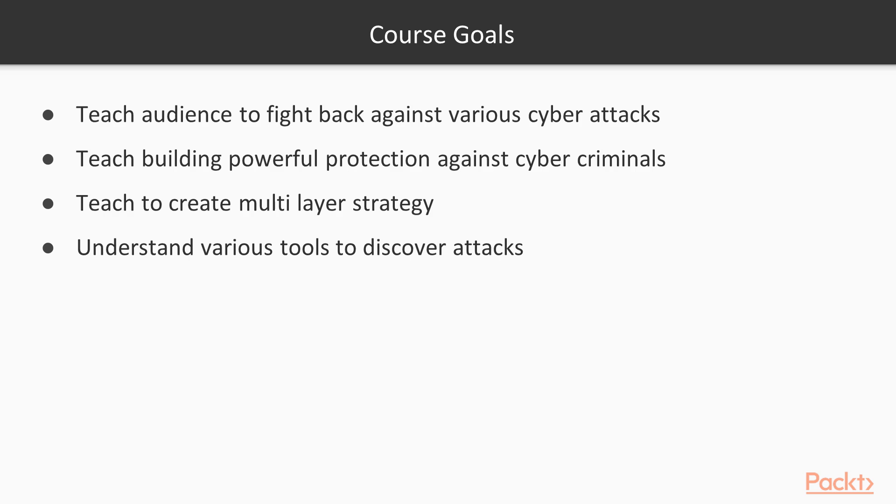The goals of the course are to teach the audience fighting back various cyber attacks, to teach building powerful protection against cybercriminals' raids, to teach the audience creating multi-layer strategy that leads to constructing reliable defense of their digital assets.